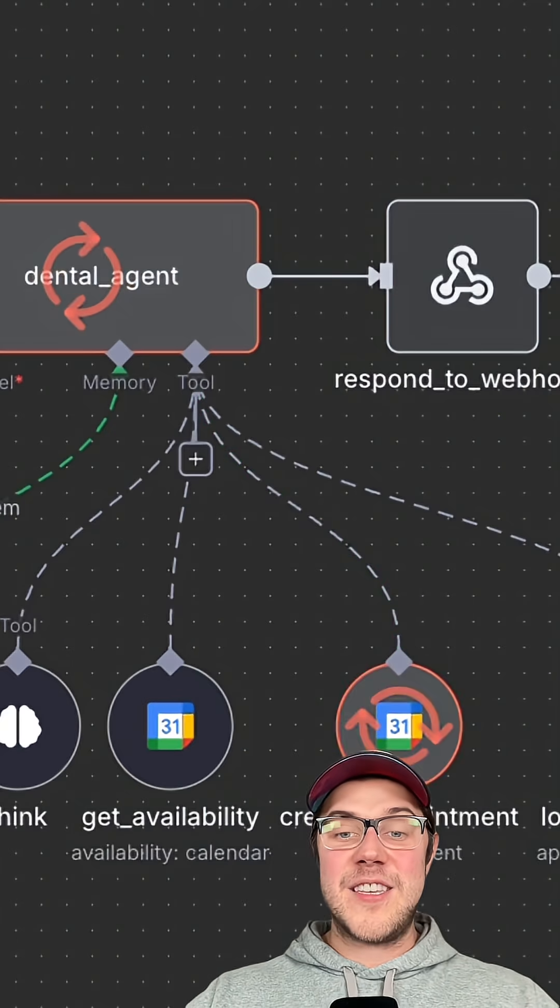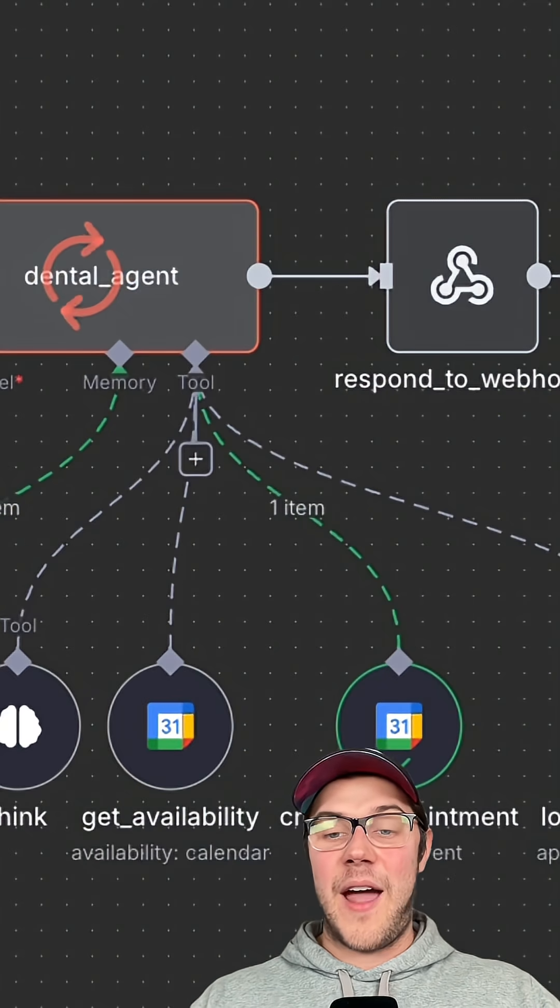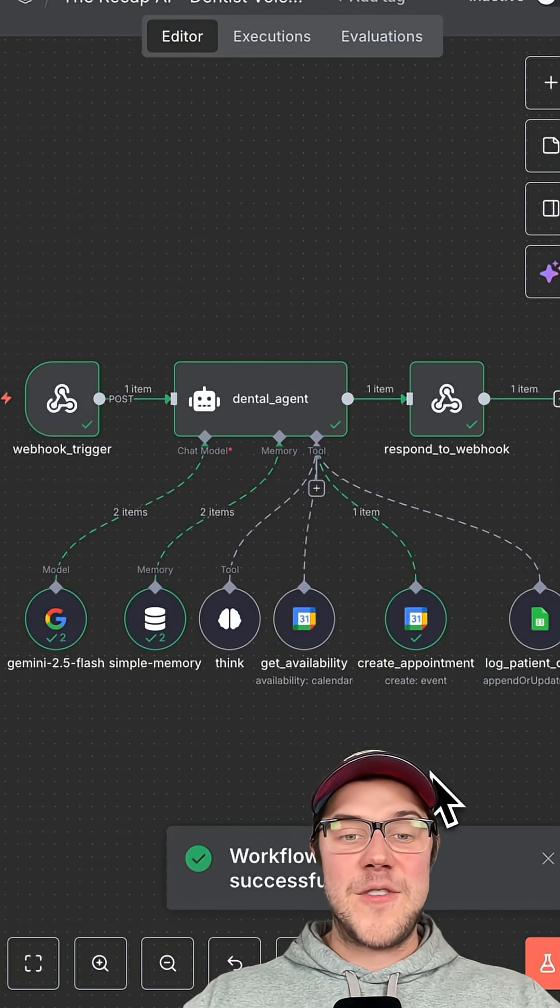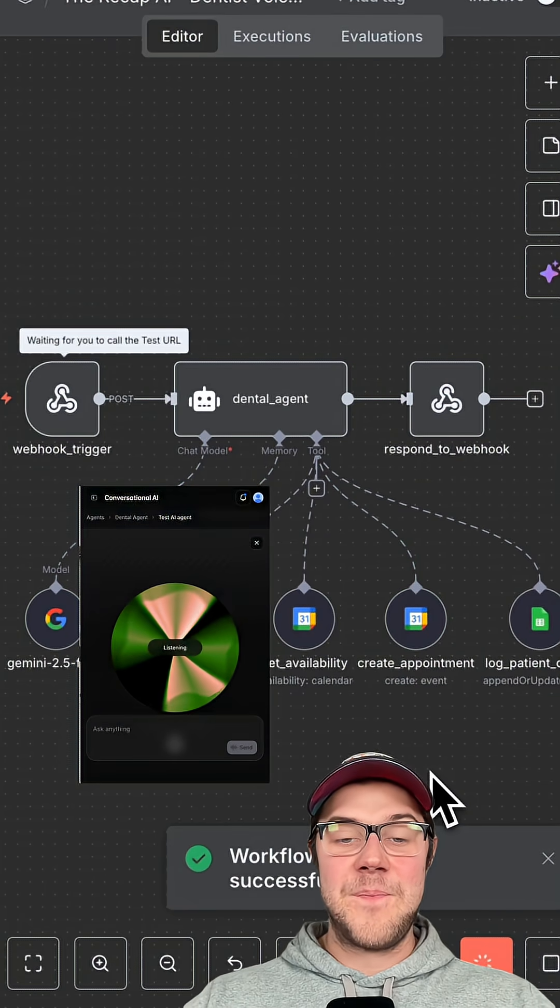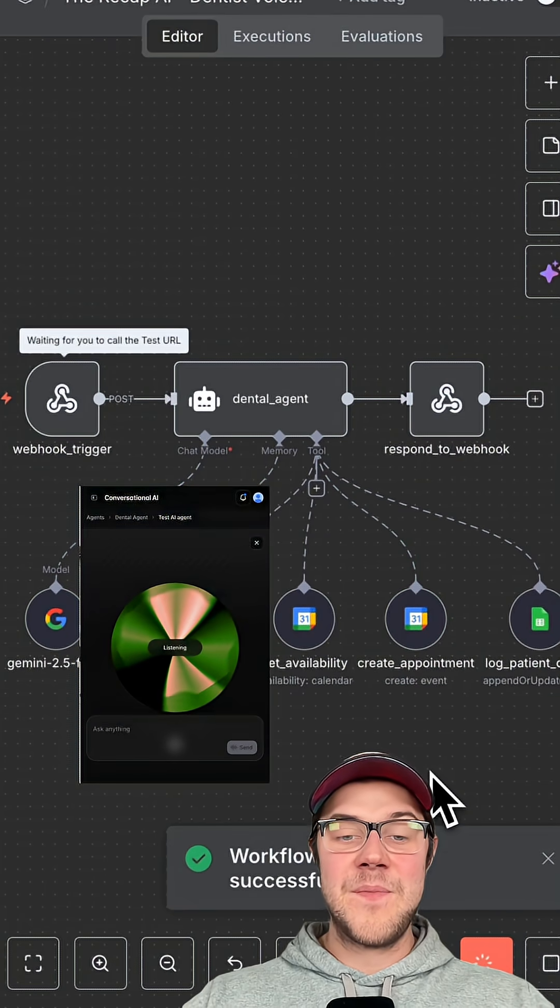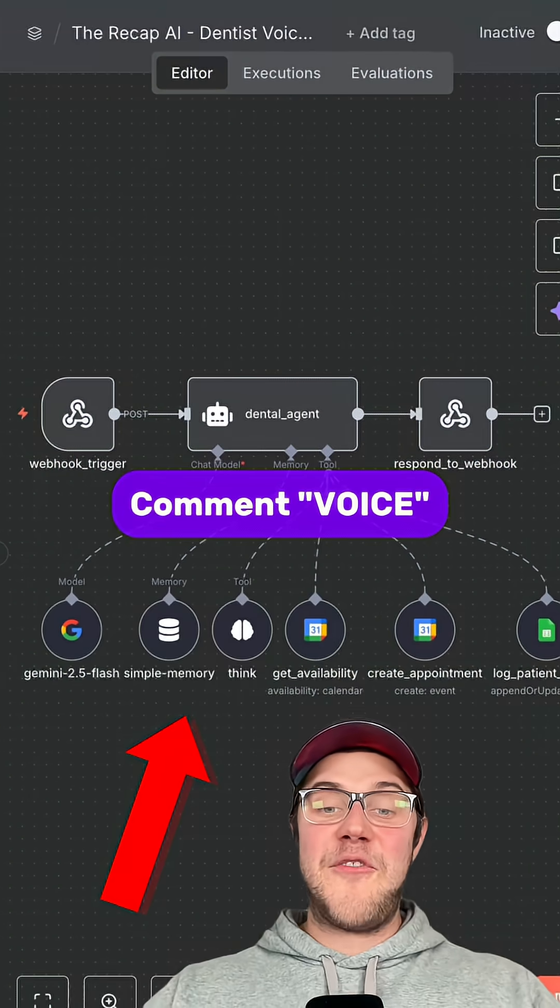After that, it books the appointment in Google Calendar. Finally, a confirmation message gets sent back to the voice agent. Great, I have booked you for Friday at 10 o'clock a.m.